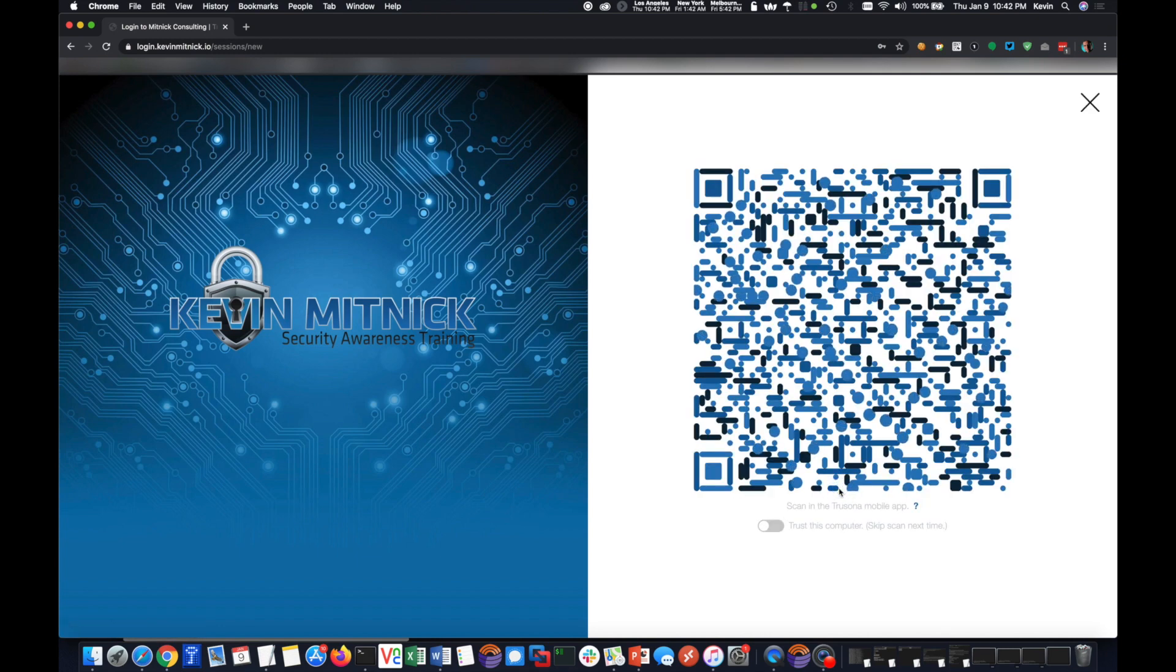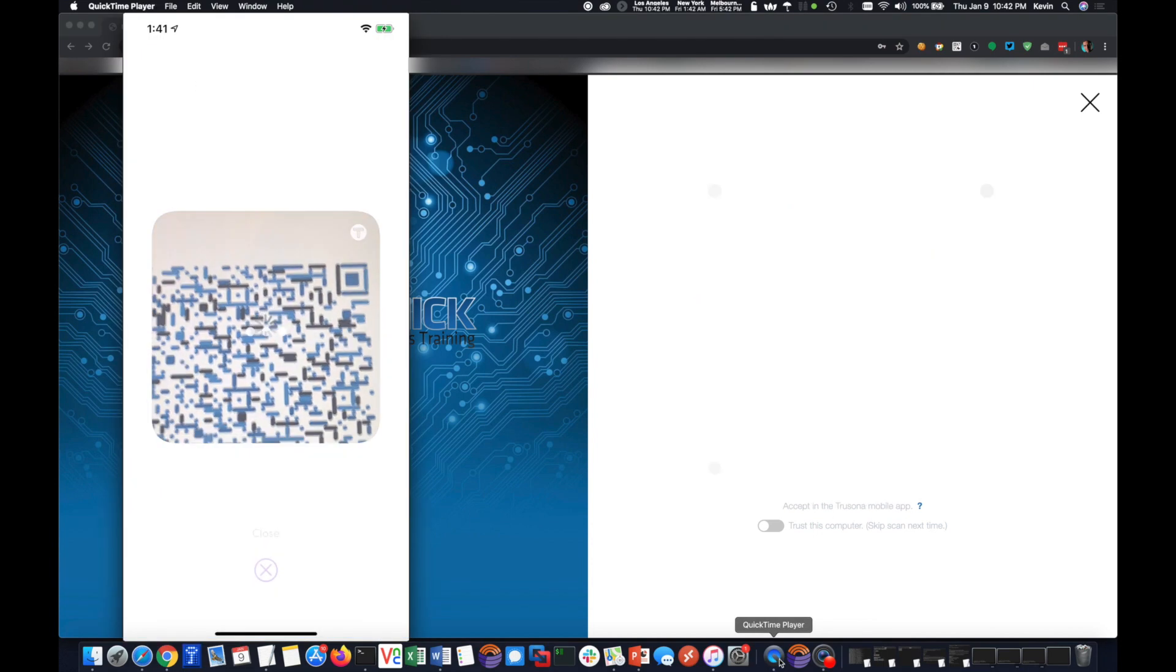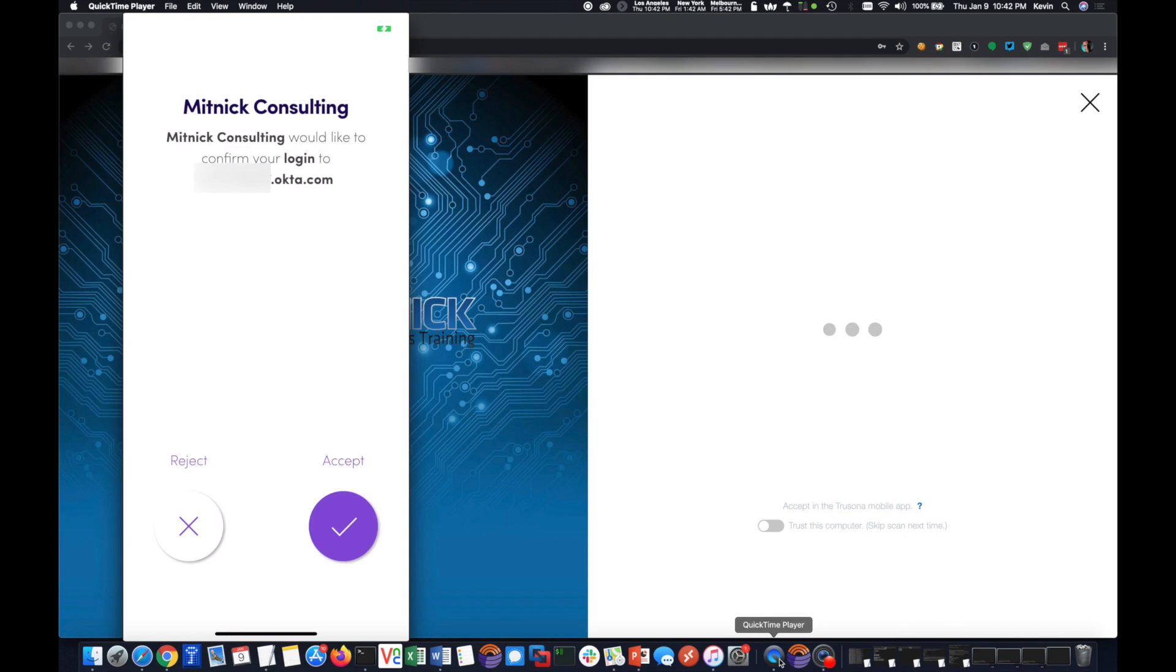Now, what I'm going to have to do with my mobile phone is click scan and scan the QR code. And then what happens is the application wants to confirm that I'm indeed trying to access this website or my email, so now I'm going to go ahead and accept it.